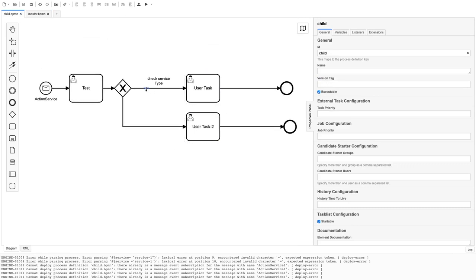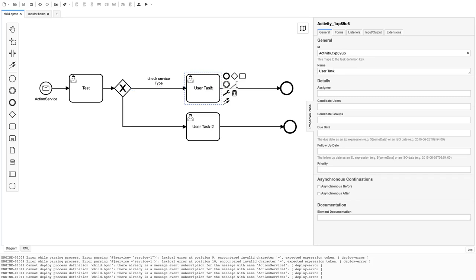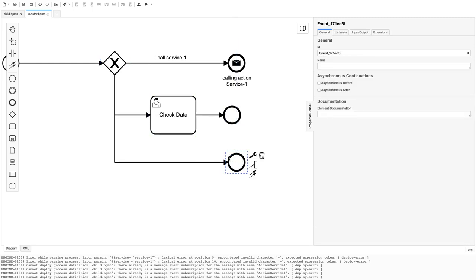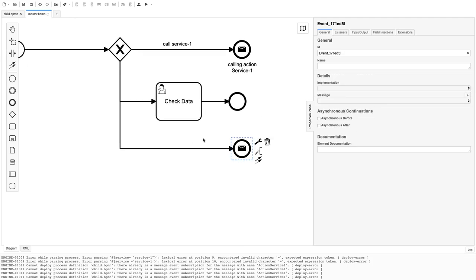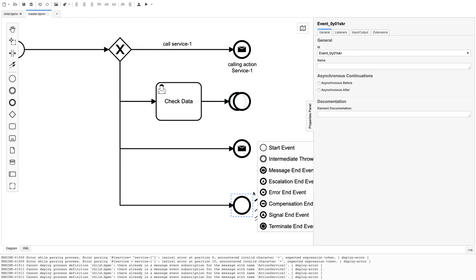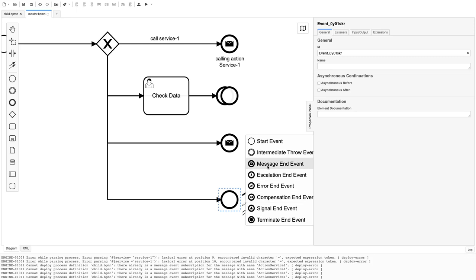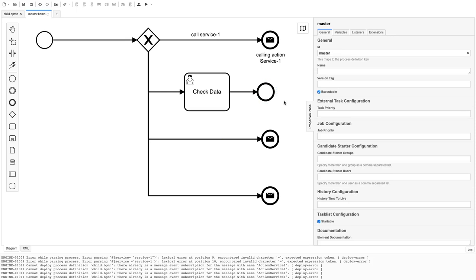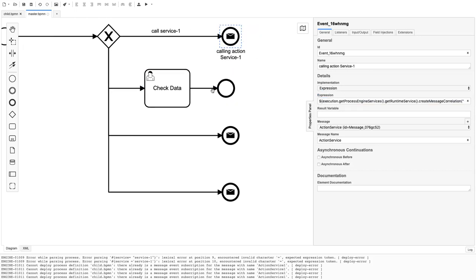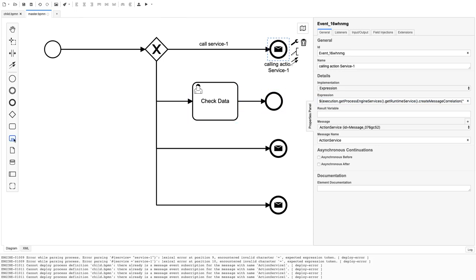So overall, we've seen how a message end event calls a message start event, and how you can build a layered structure where you call different child BPMNs based on different conditions. You might receive input from your services and decide which child BPMN to invoke. The key expression for passing variables down to the message start event is very important — this is how the communication works. We'll also cover sub-processes in coming videos. Thanks everyone!